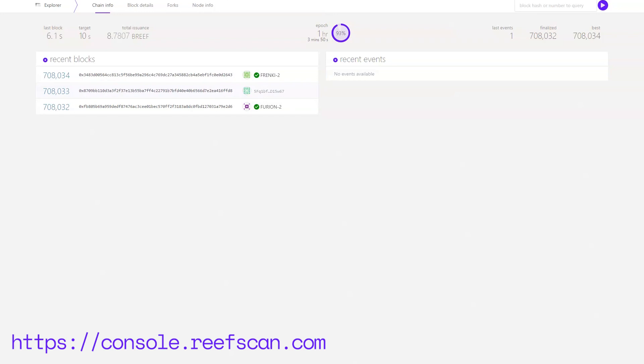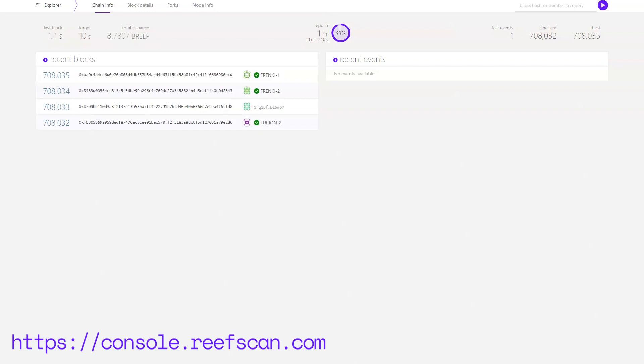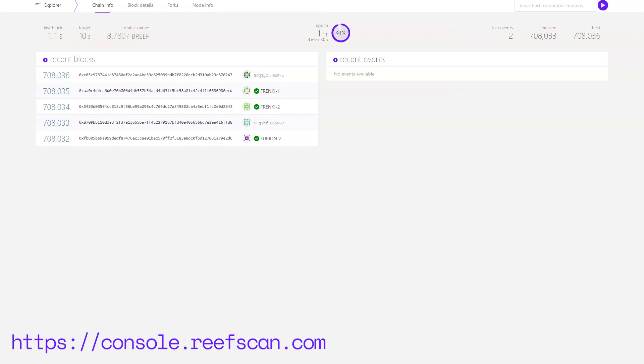In the previous tutorial we talked about how to transfer Reef tokens from the Ethereum Chain and Binance Smart Chain to Reef Chain, so go ahead and watch that if you want to follow along. In this tutorial we will be looking at the Reef Chain UI at console.reefscan.com and hopefully clarify some things that might seem complicated at first.